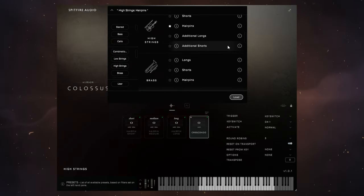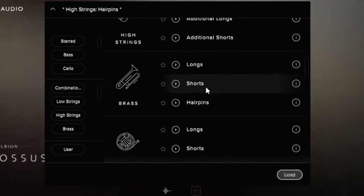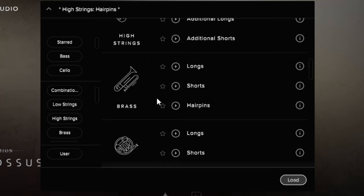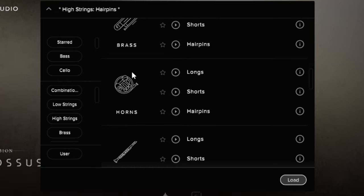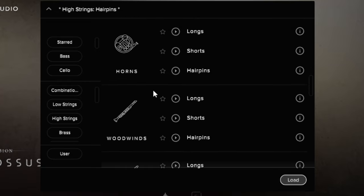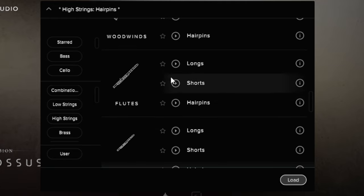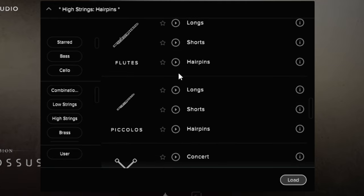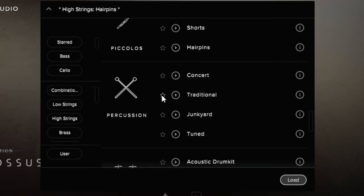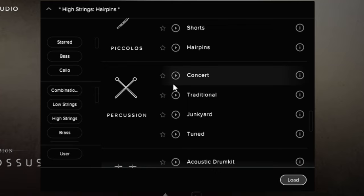Moving on further, we've got some brass sounds in here, some horns they're lovely, also some awesome woodwind sounds. I really enjoy, I use the flute as well in that demo at the beginning, and we've got some piccolo sounds.